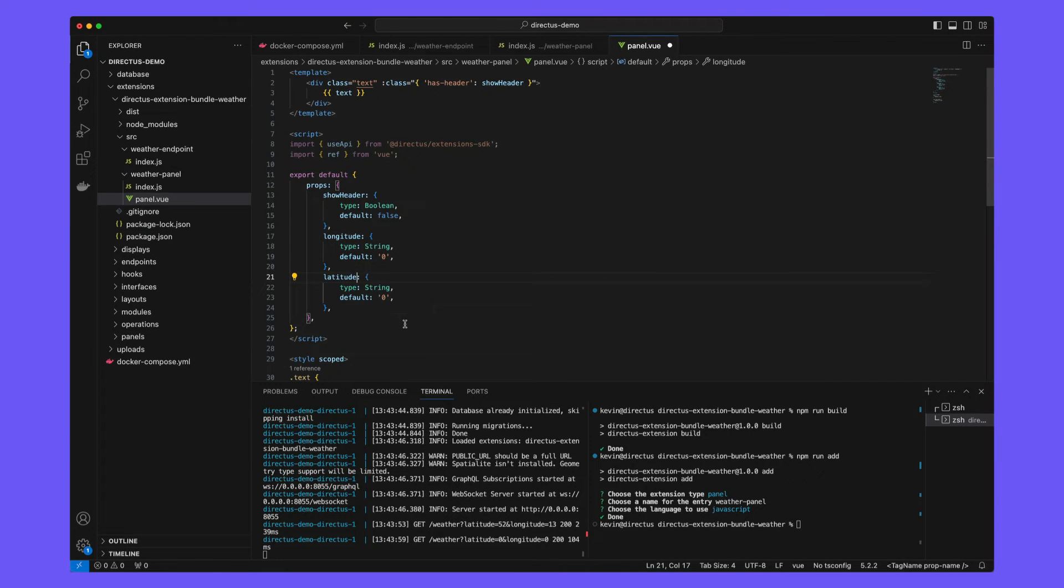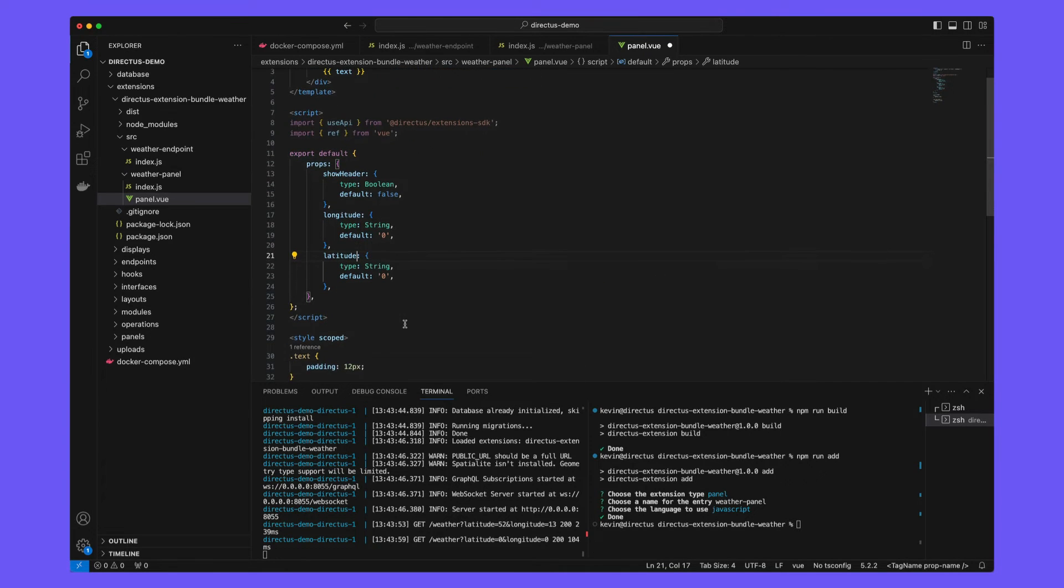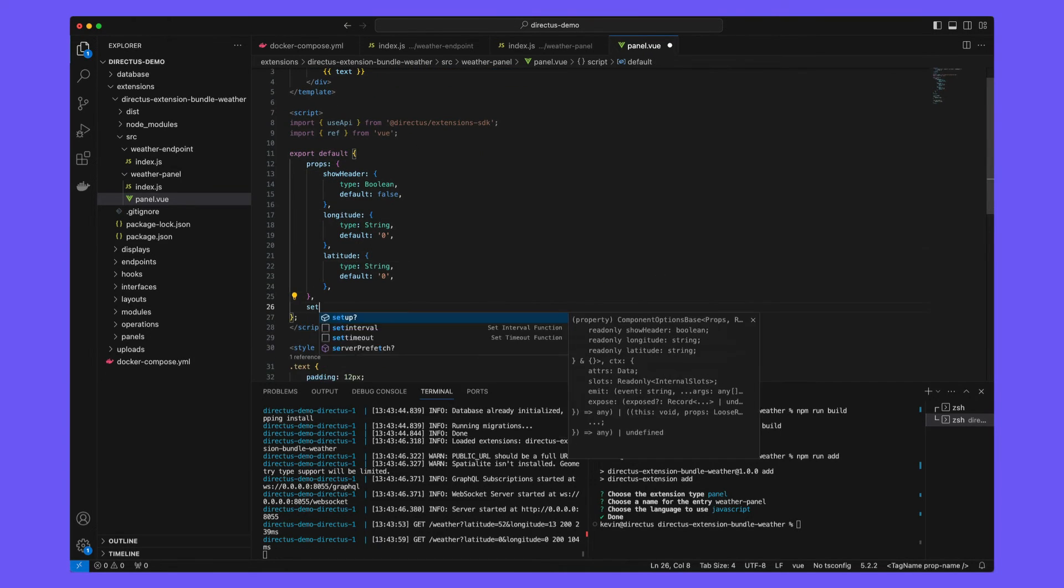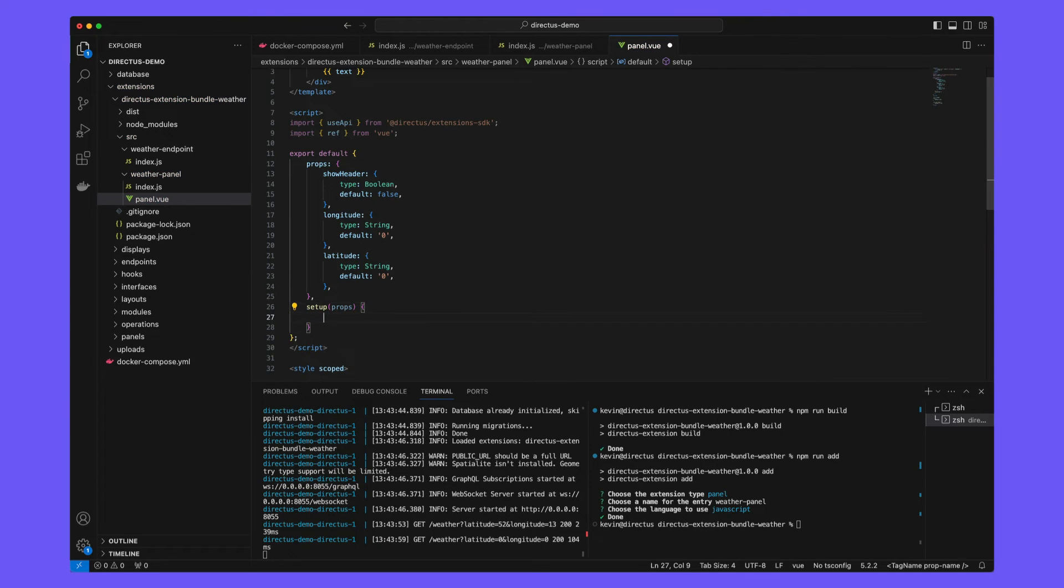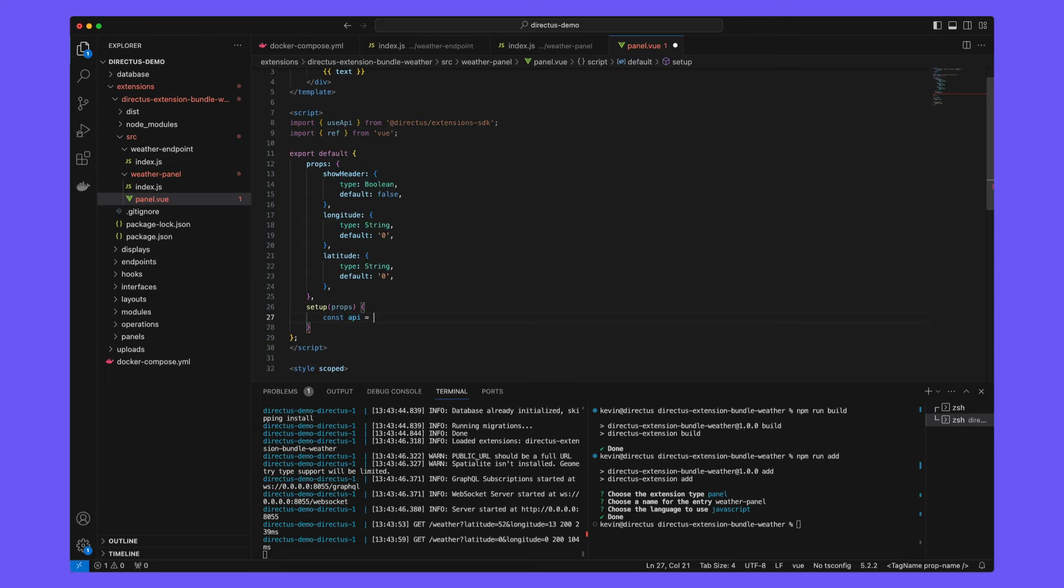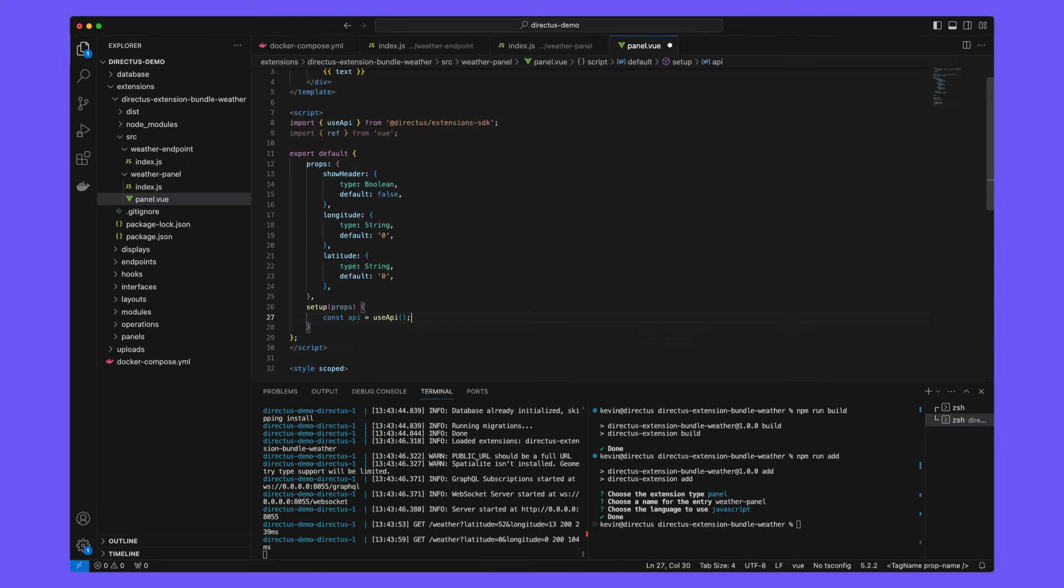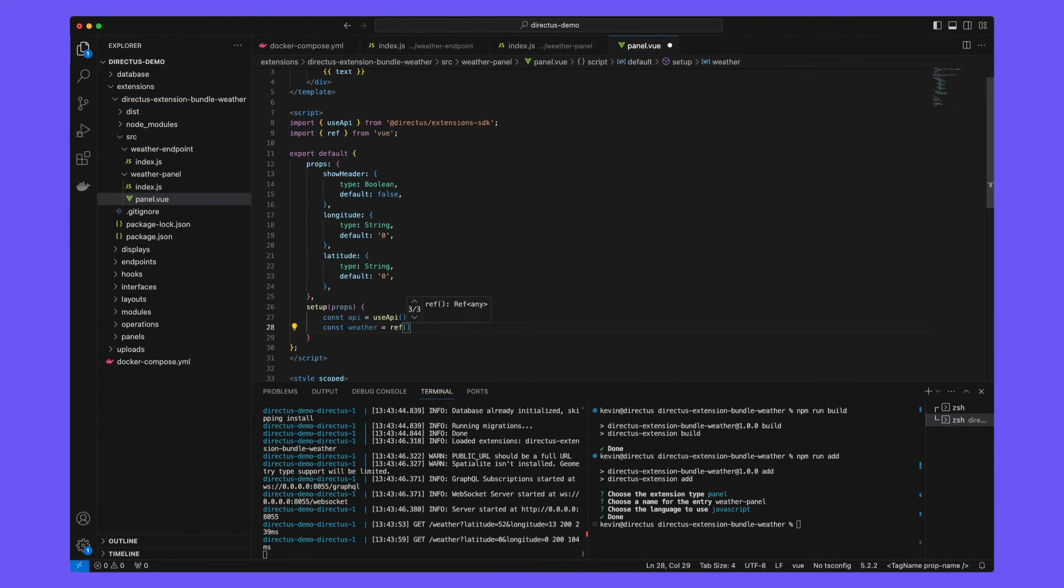So remove text and instead we're going to use the longitude and latitude which will then be sourced from the UI when configuring this panel and then create a setup method. At the top of the setup, we're going to make use API available as well as a weather ref which will eventually contain data from the API.